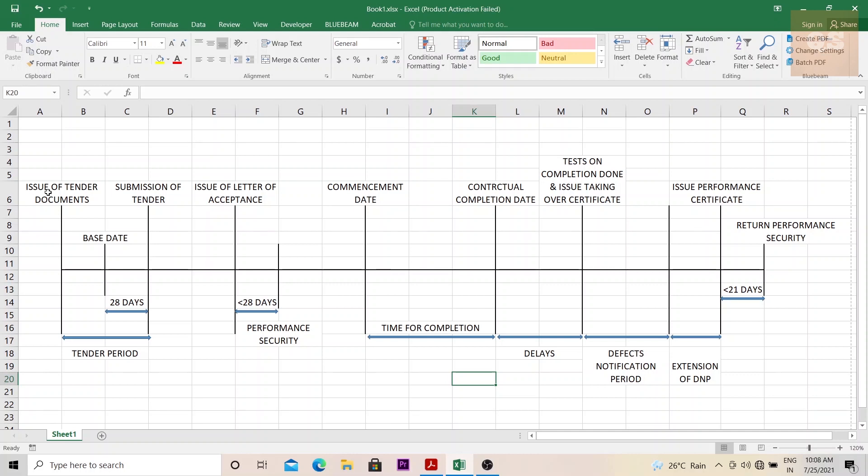It all starts with the issuance of tender documents to the different contractors. The client or the employer, as the FIDIC suggests, is the one for whom this project is being made, and they issue tender documents to different contractors who will be competing against each other for the best price that they can quote. I have already explained the different tender documents in another video, the link to which will be shown on the top right corner. You can click on it and understand the different tender documents.